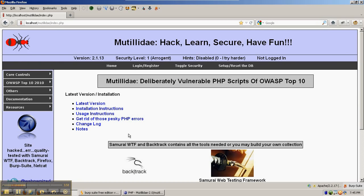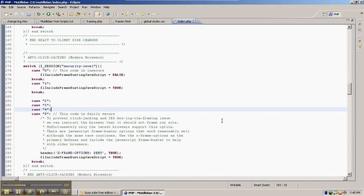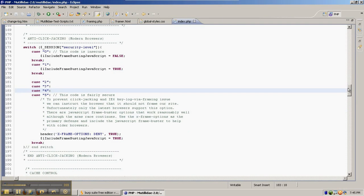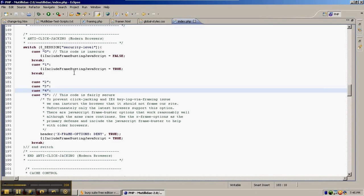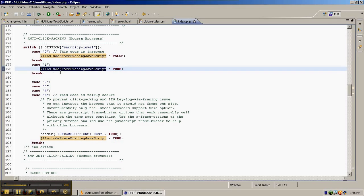This is due to what's known as a frame buster, a snippet of JavaScript that's activated in security level 1.